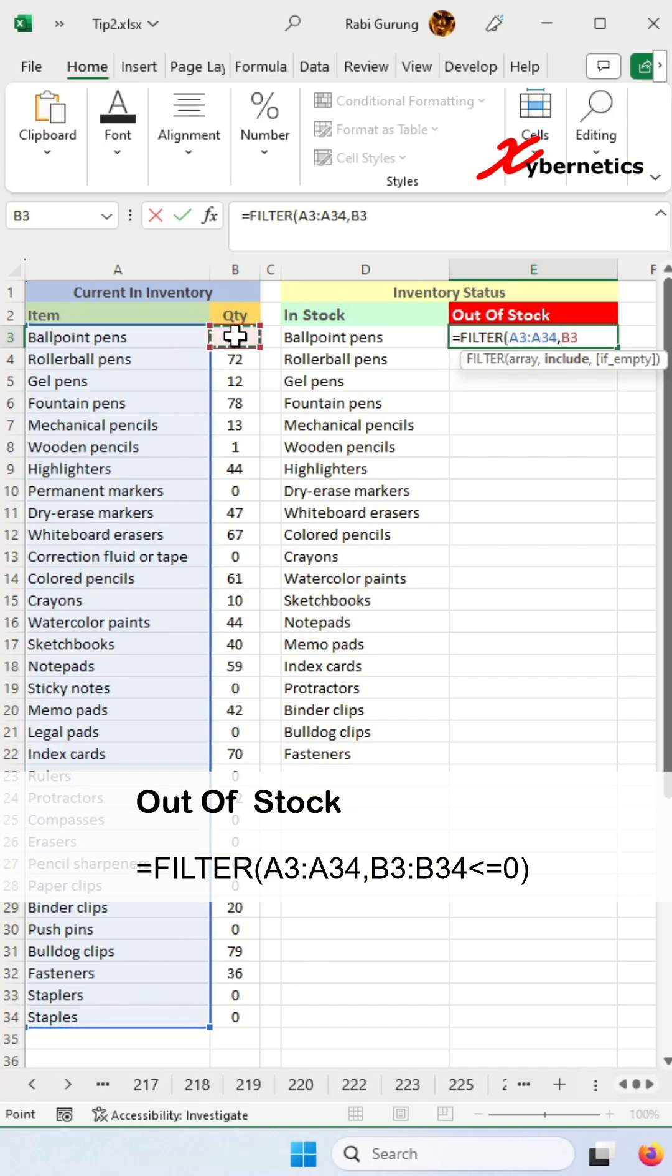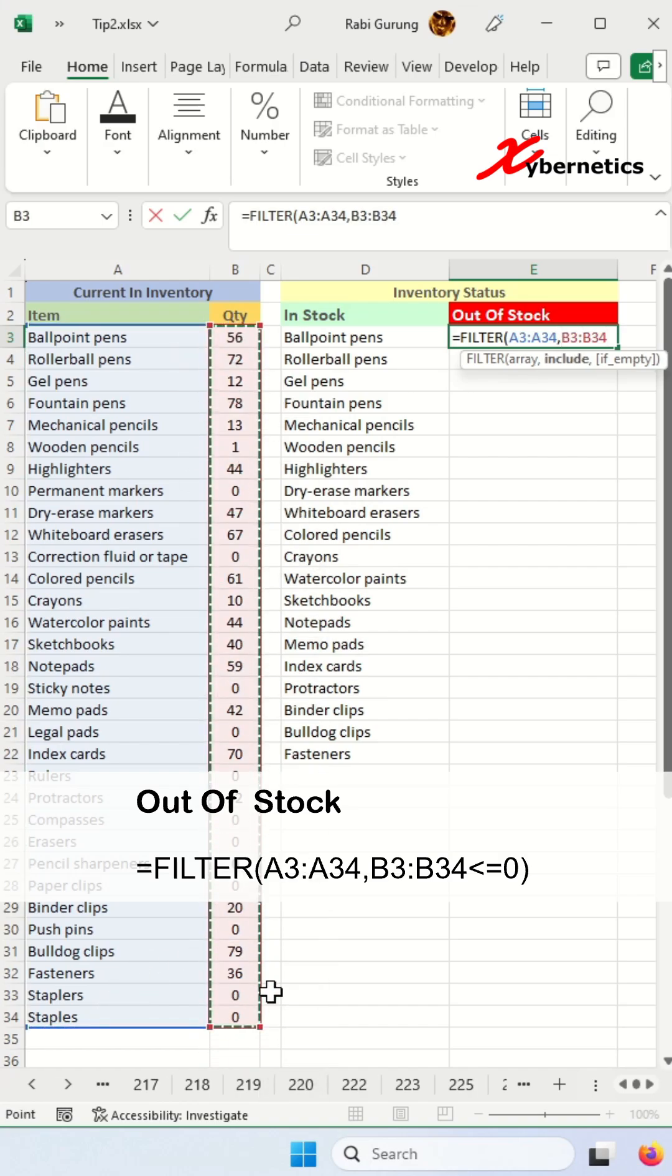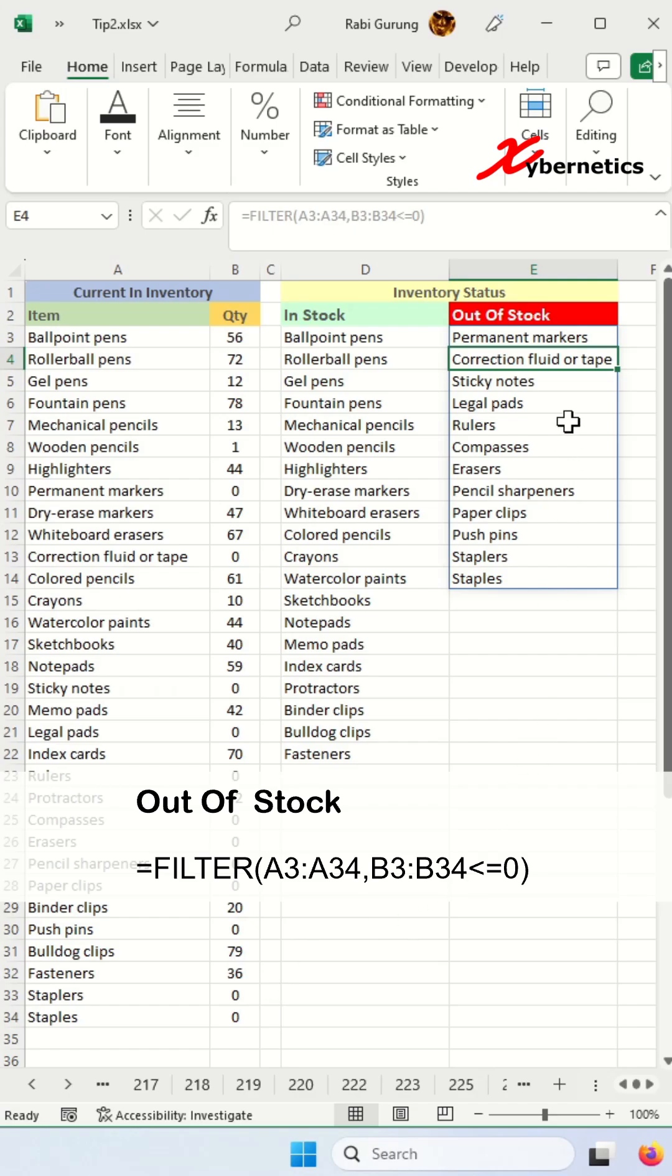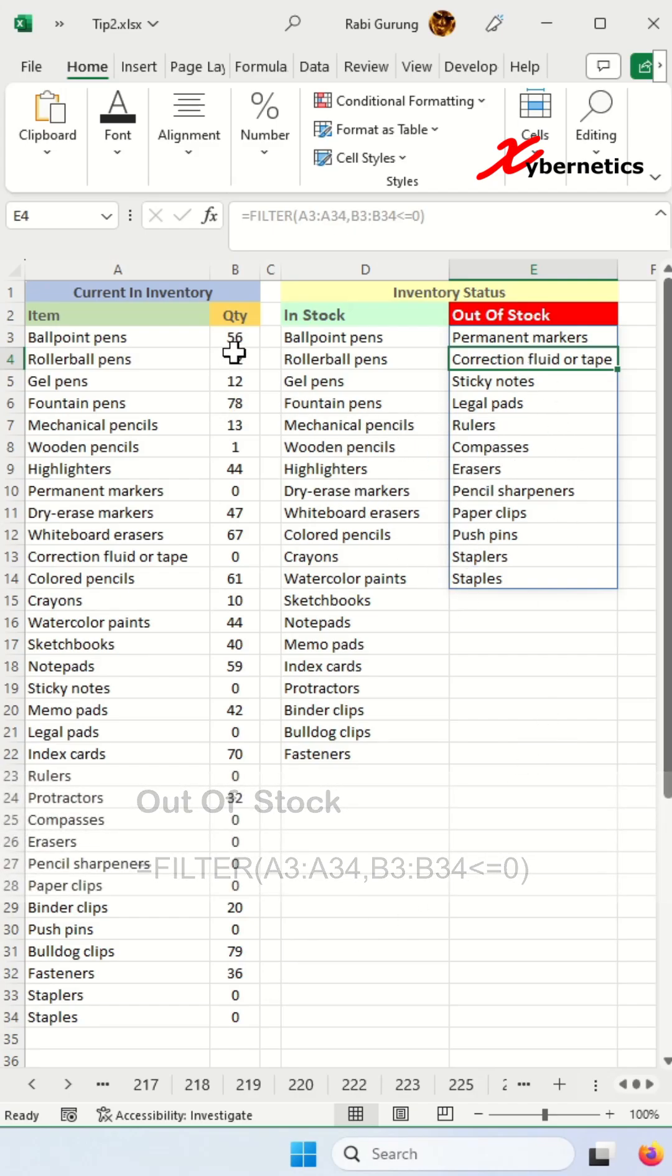Comma. Then followed by the condition of quantity being less than or equal to zero. This is just in case if you enter a negative number and close parenthesis and hit enter. It'll give you a list of all items that is out of stock or has a quantity of zero.